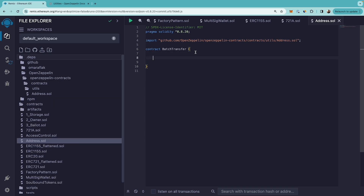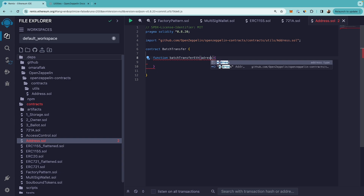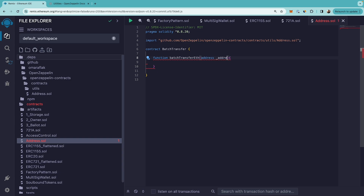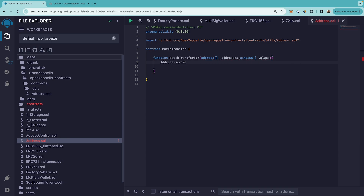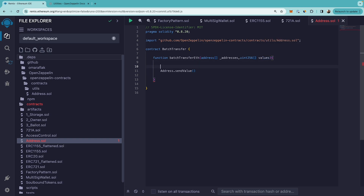Let's first write the function. It will take the addresses of the wallets and then the value that we want to send. Here I'm using OpenZeppelin's address package to send — the first parameter is the address of the recipient and the second is the value we are sending. Now let's write a for loop.